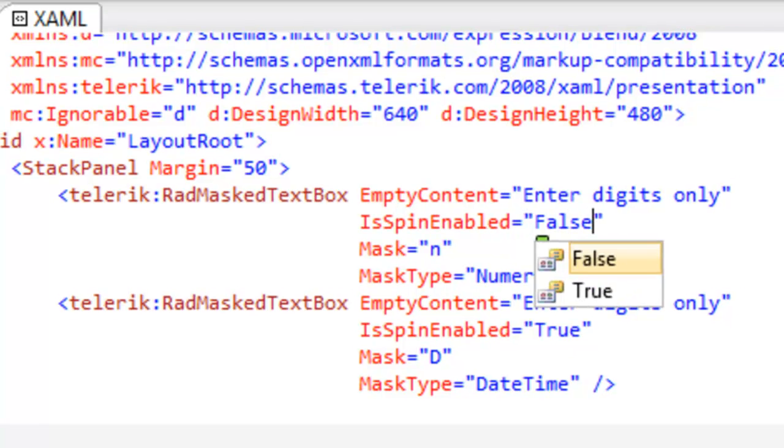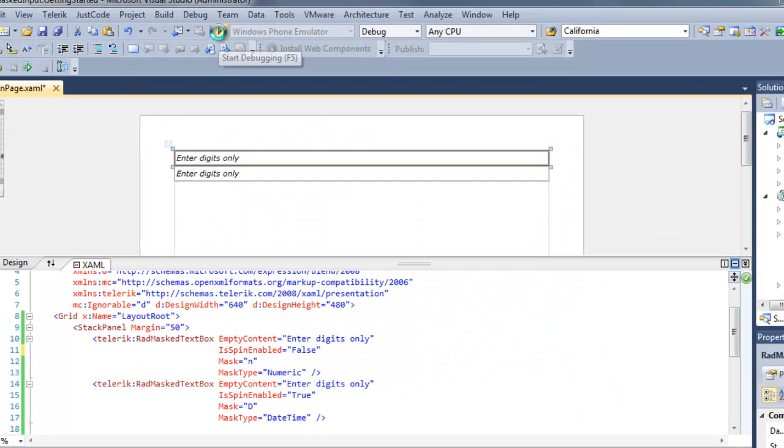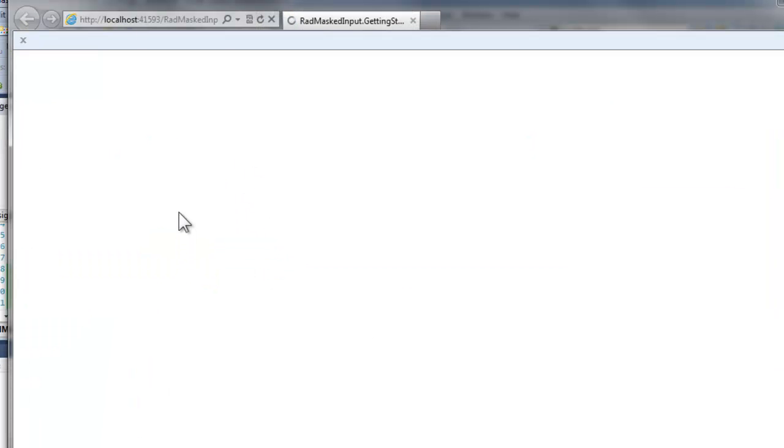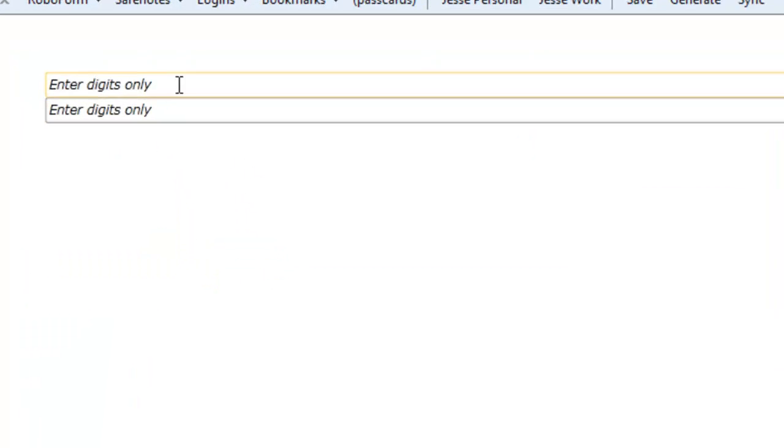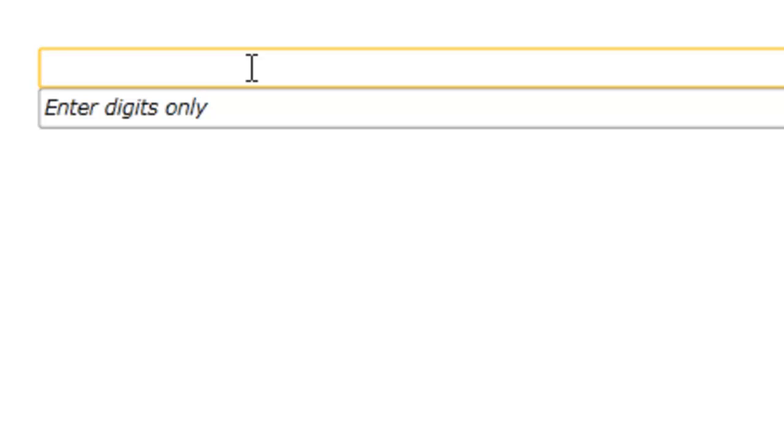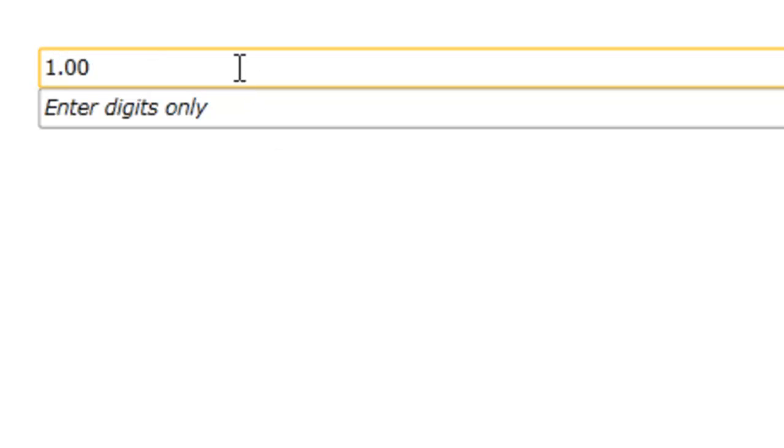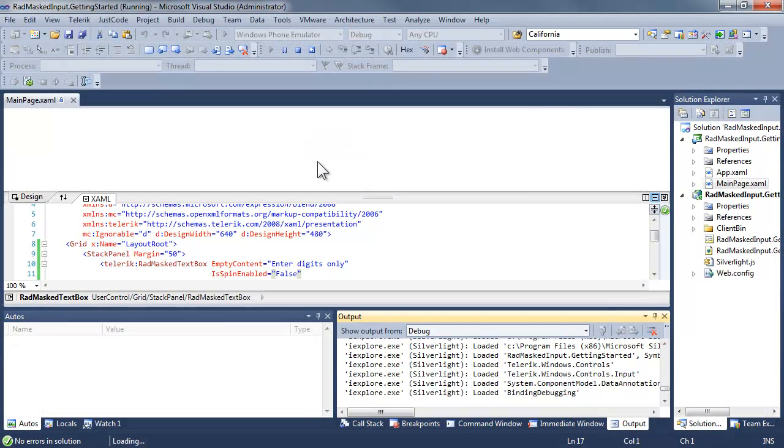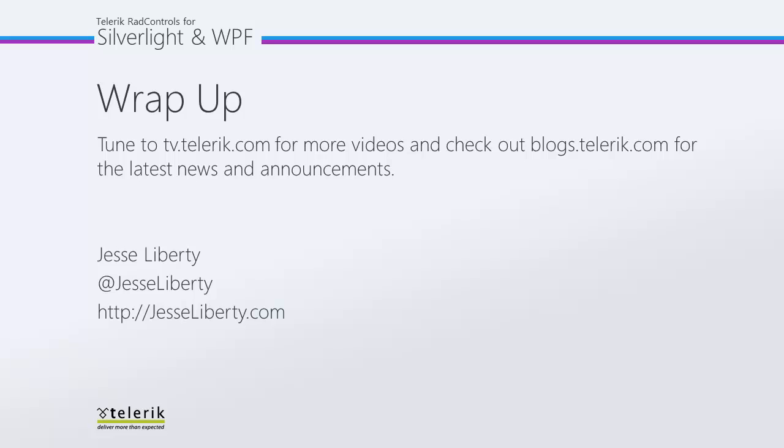And in that case, when we run the application and we click on the value, let's add a value here and then click on it. And no matter how much we spin the wheel, that value will not be affected because we've set is spin enabled to false.